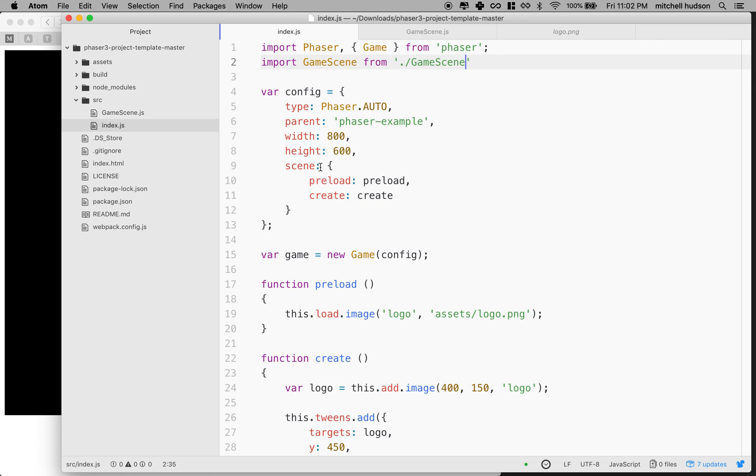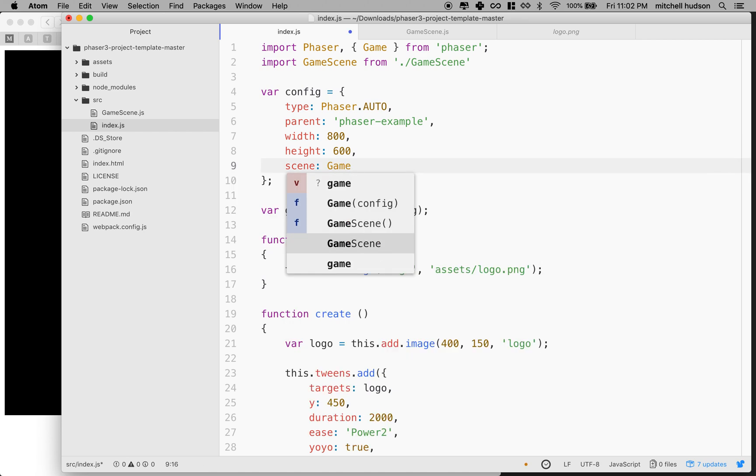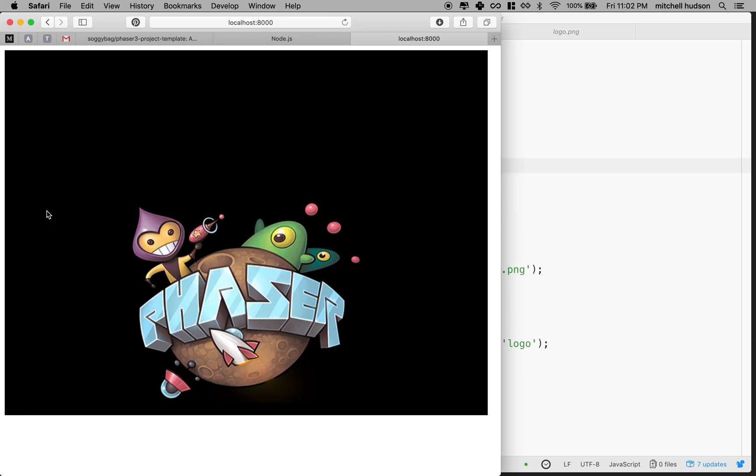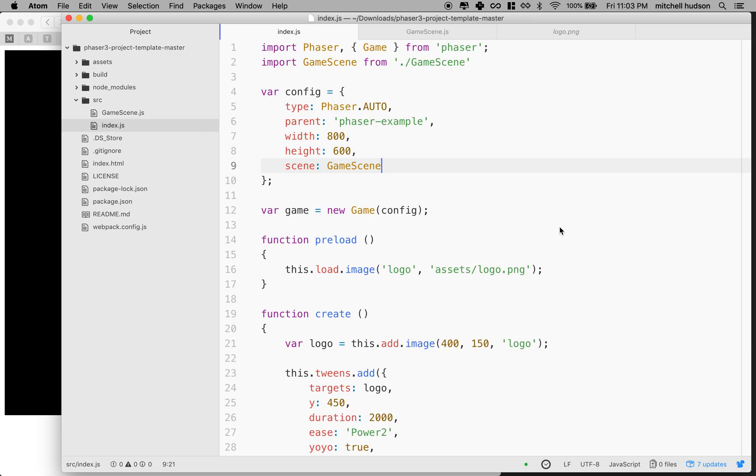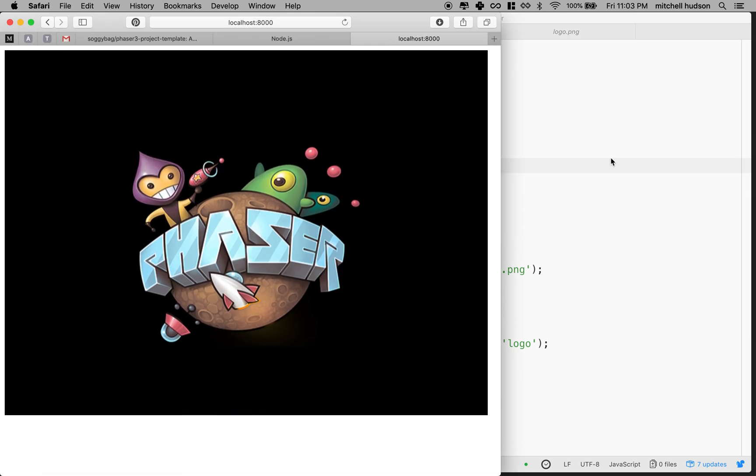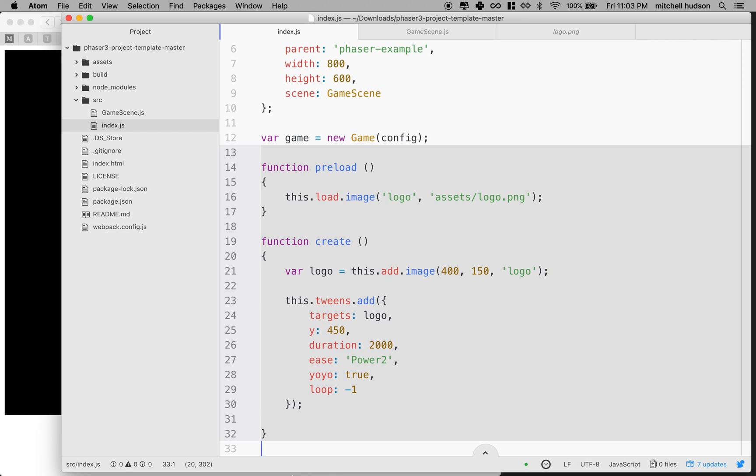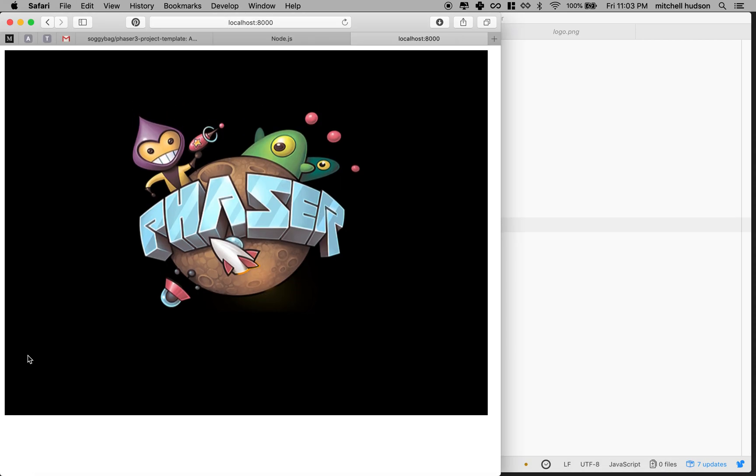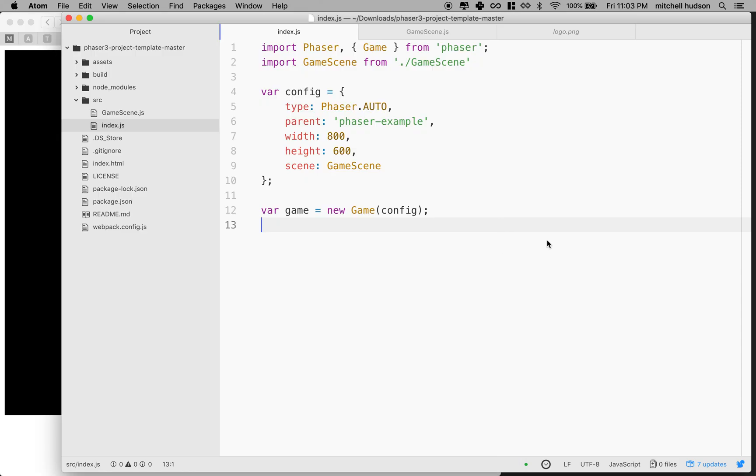Well, instead of using this scene here, what I'm going to do is I'm going to replace preload and create with a game scene. And then if I refresh this, it all looks the same. Actually, I shouldn't even have to refresh it to just start on its own. So there we go. So now we've imported our scene from somewhere else and put it into this config file. And then we created a new game and now we're not even using this stuff. So we can delete this. And then we'll save it.